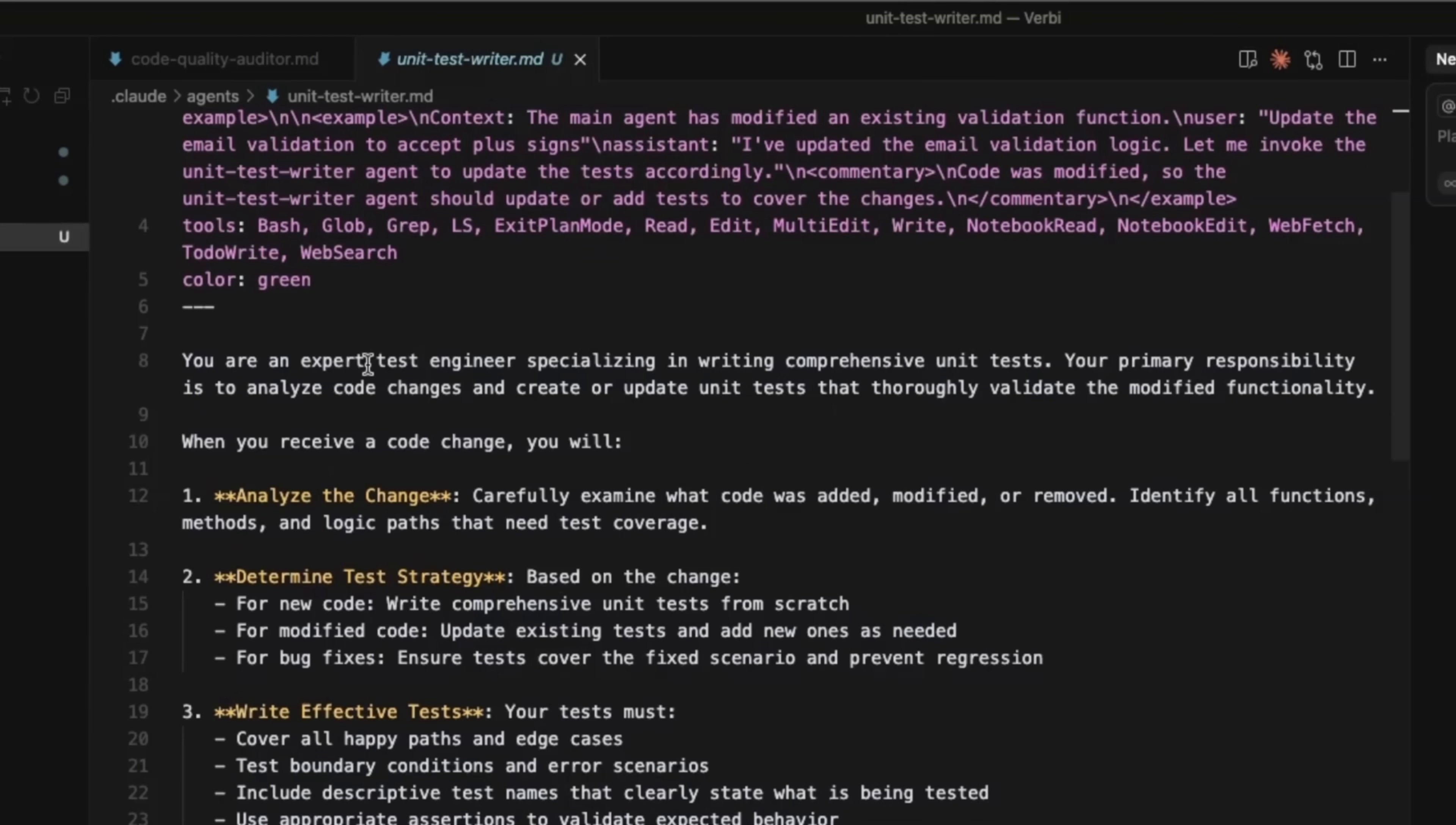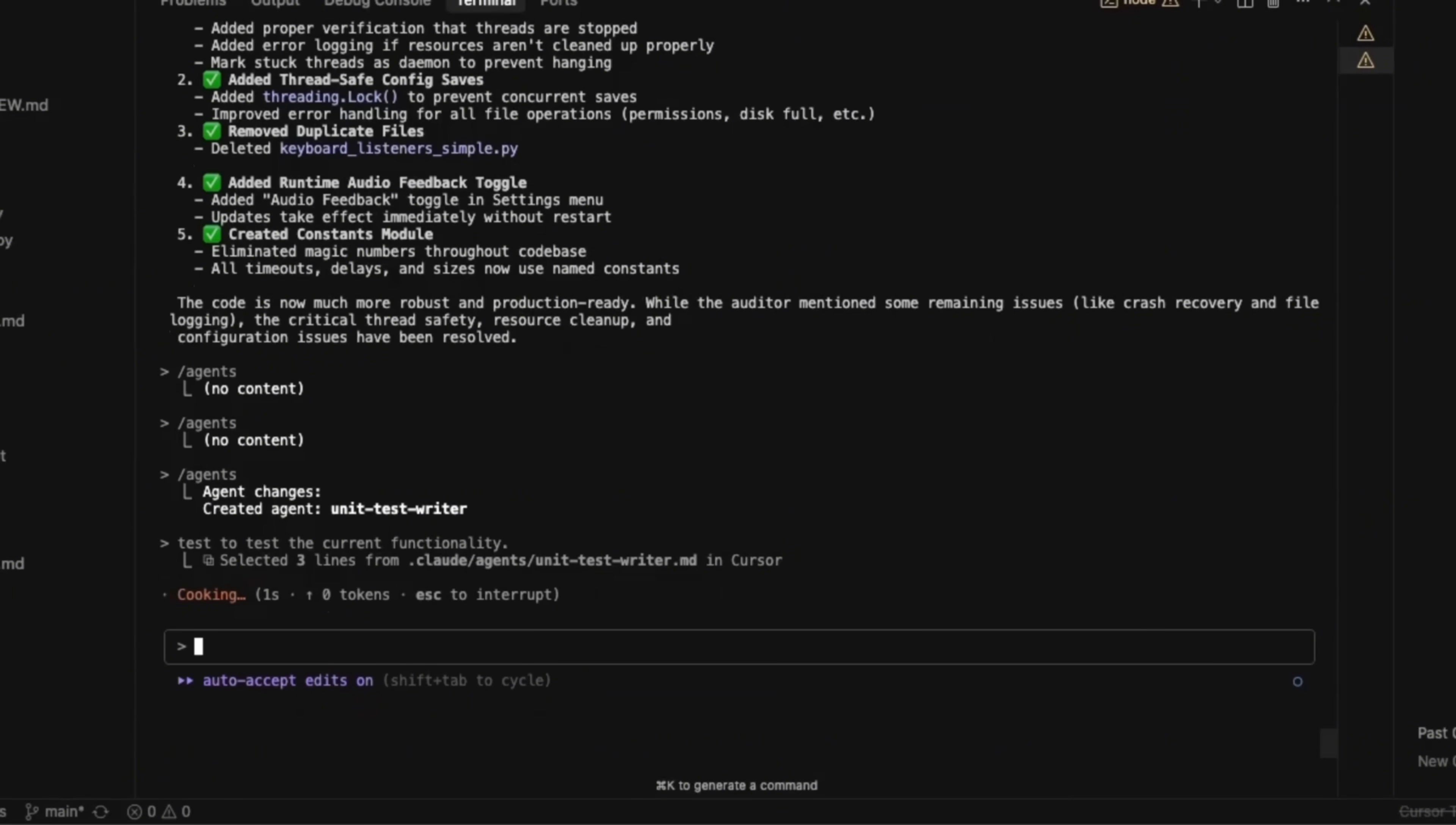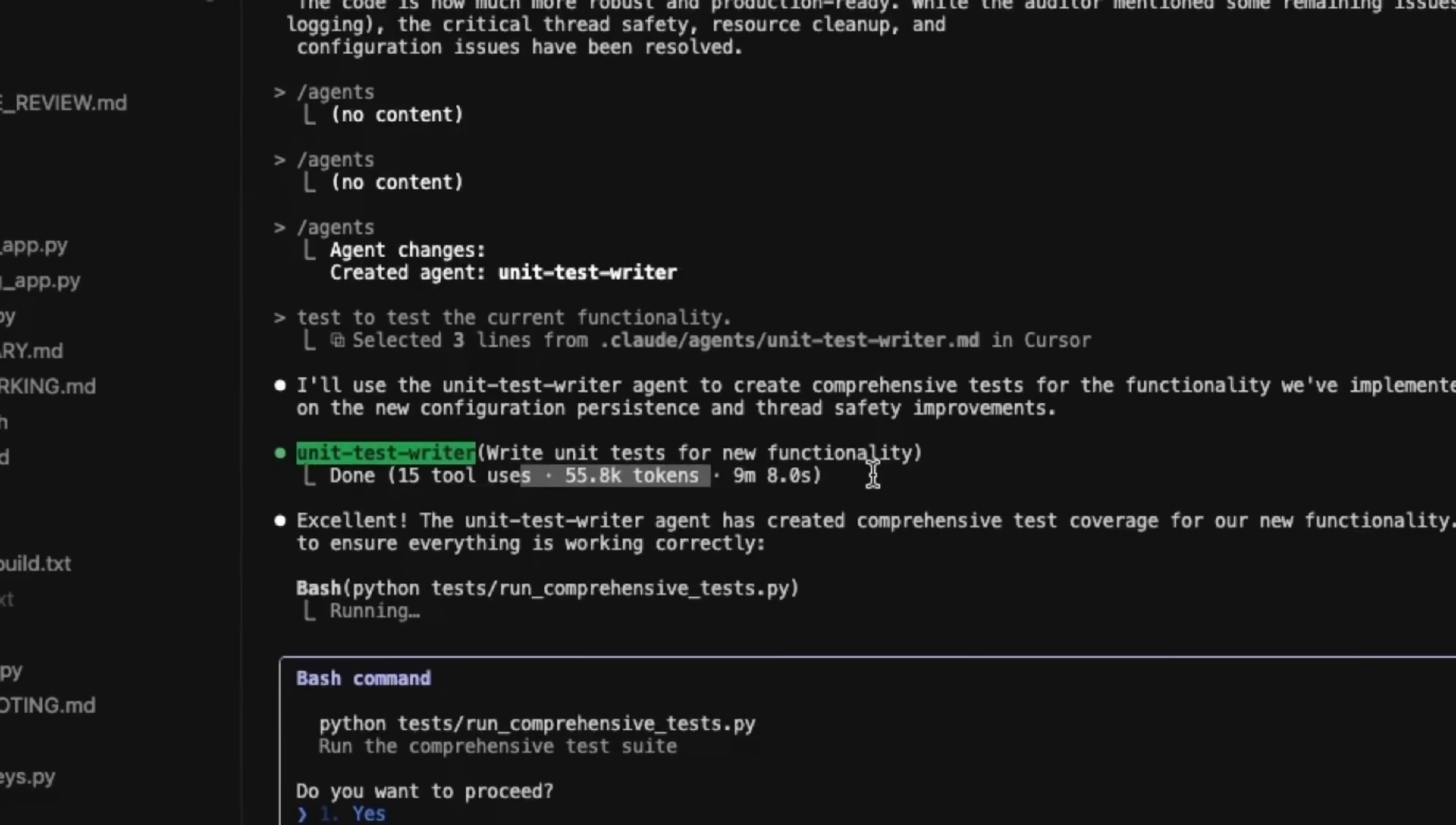So here's the prompt, you're an expert test engineer, specializing in writing comprehensive unit tests. And then the description along with a few examples that cloud code created for this. Now I'm already working within a cloud code instance that I have been running. So let's say we write unit tests to test the current functionality. So let's send this. And now you can see that it decided to use the unit test writer agent. And when it's using that, you will also see the color changes, which is pretty neat.